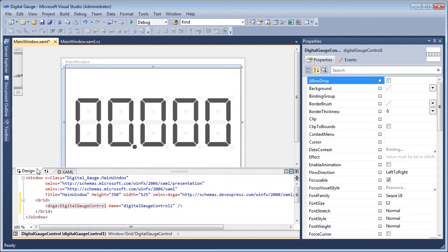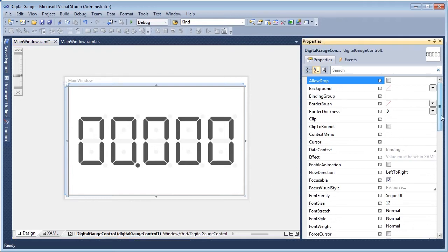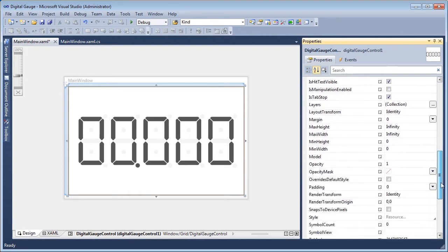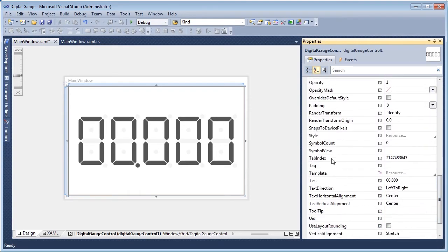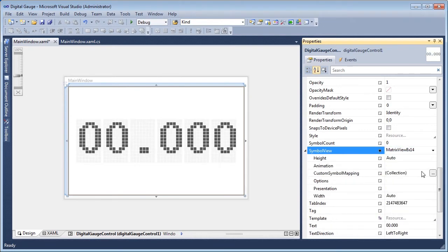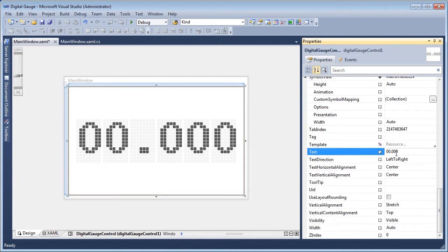Numeric text can be painted using the 7 or 14 segment display style, and alphanumeric text can be painted with the 14 segment display style. To choose the 14 segment display style, navigate to the Symbol View property of the digital gauge control and select Matrix View 8x14. Enter a display message into the text property.